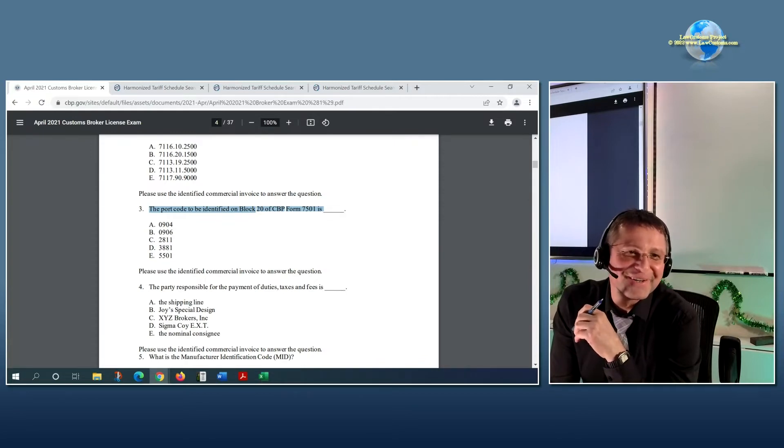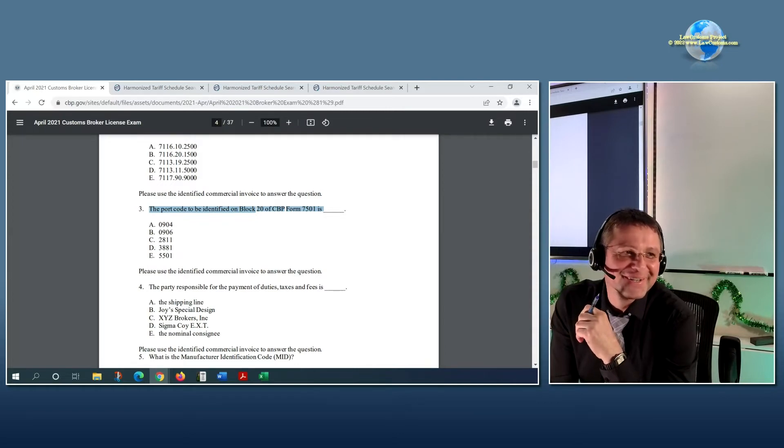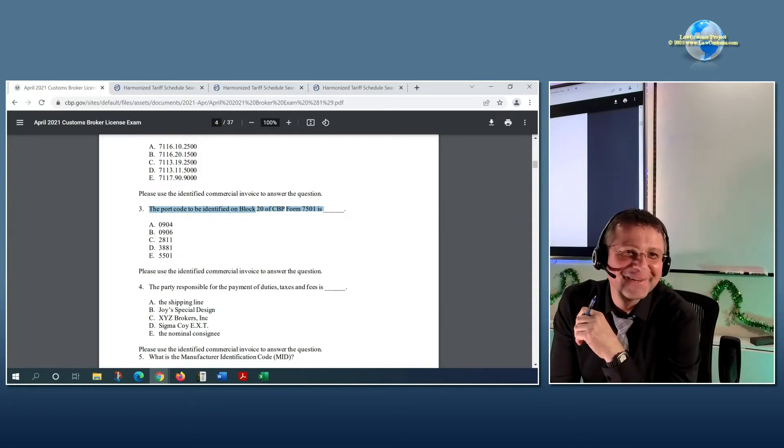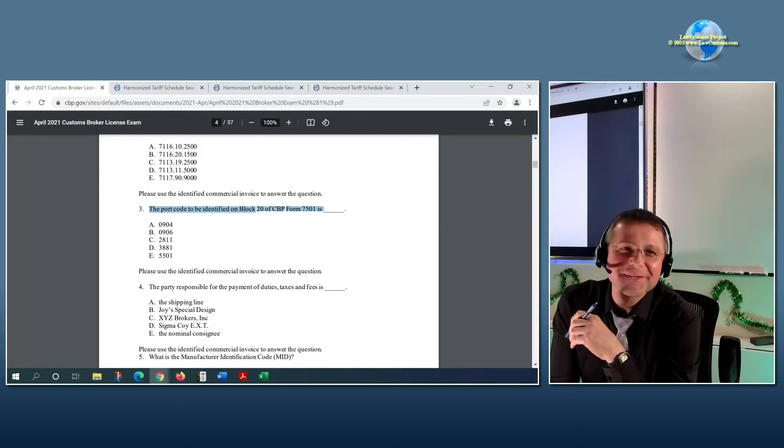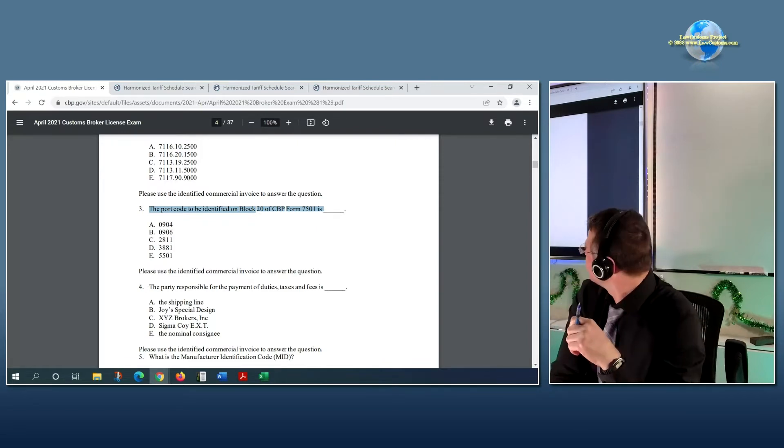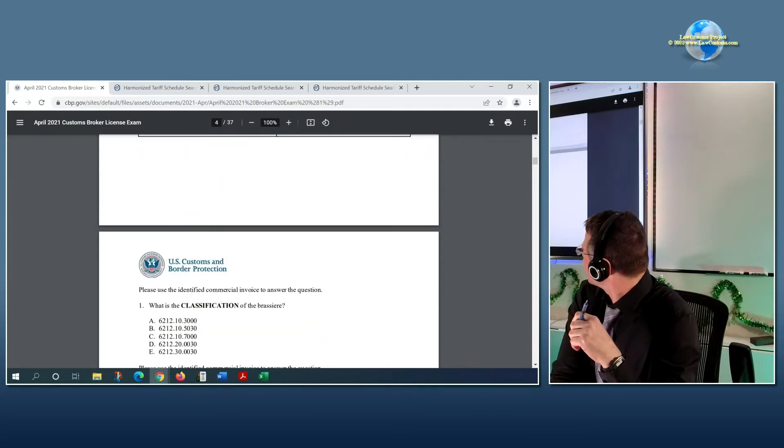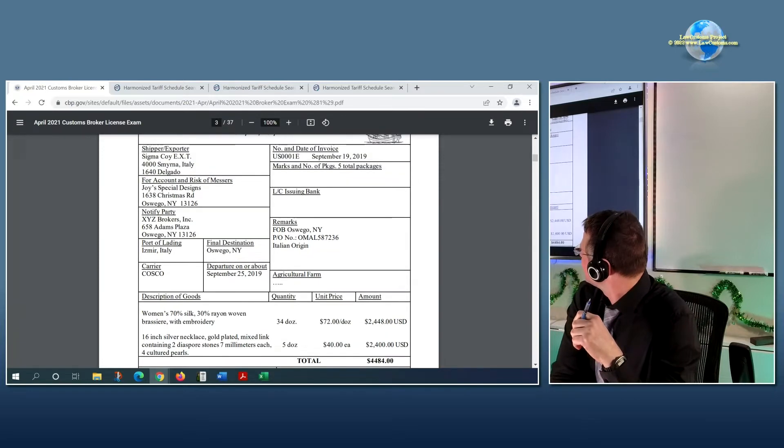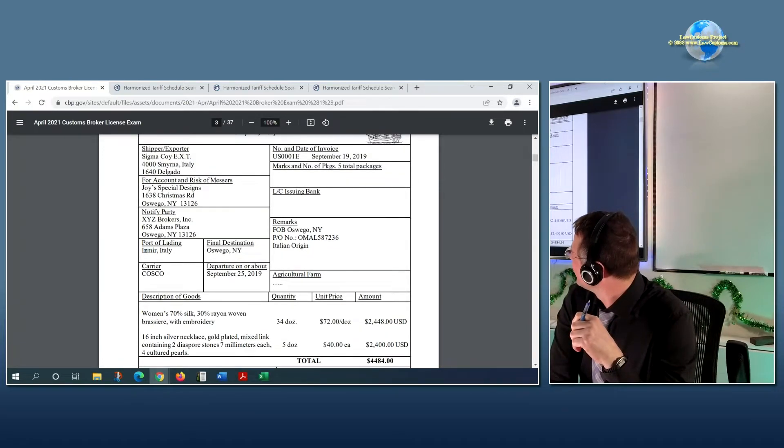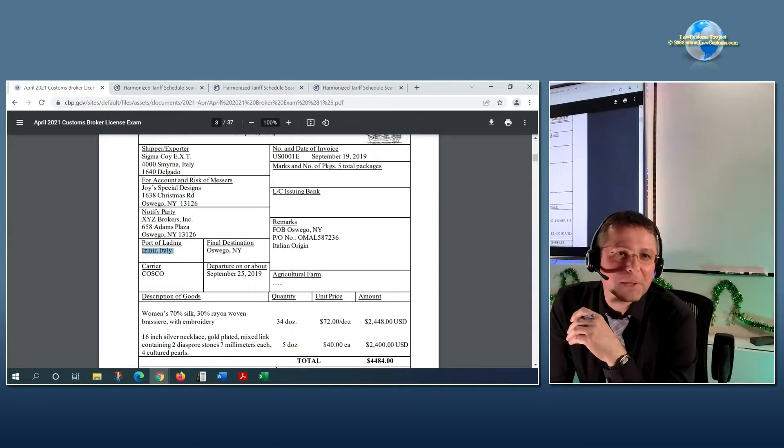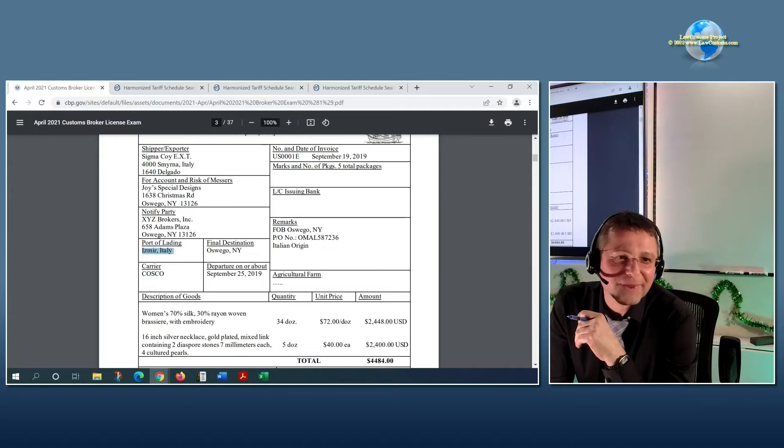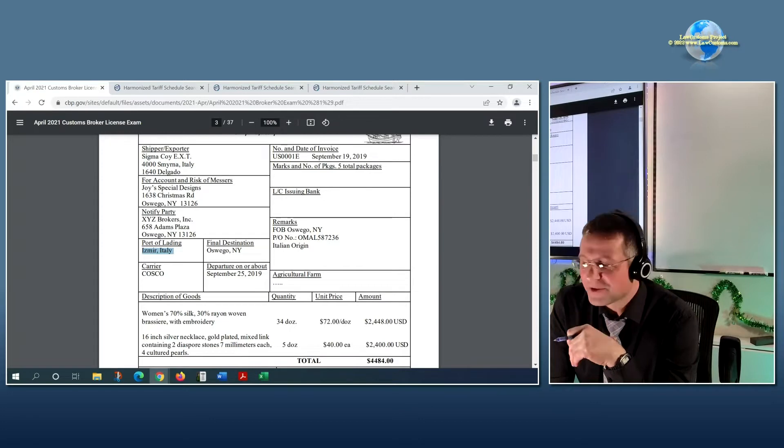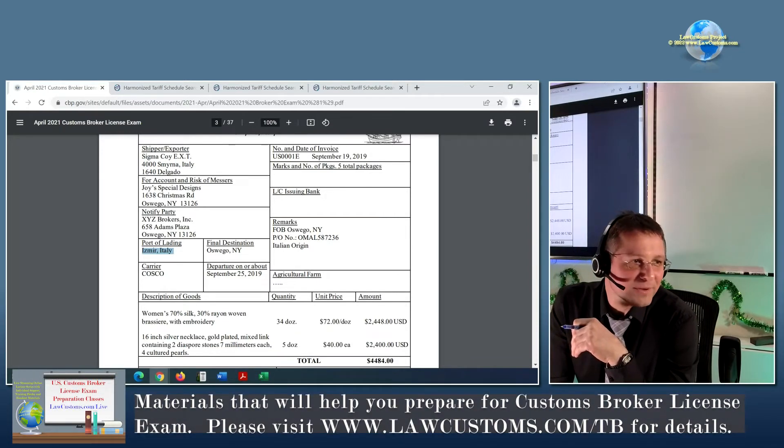Oh, I see. All right, so here is something which we need to be aware. Izmir is said to be in Turkey, not in Italy. So is that wrong or not? Basically, one thing...